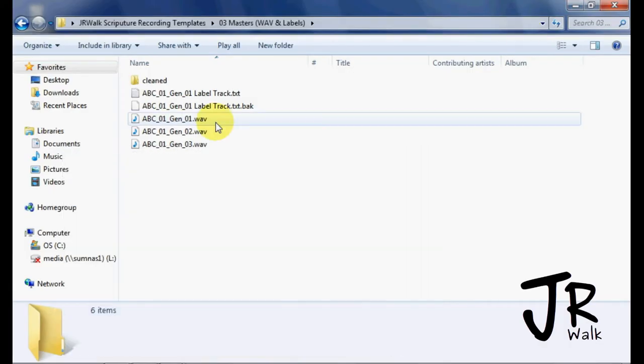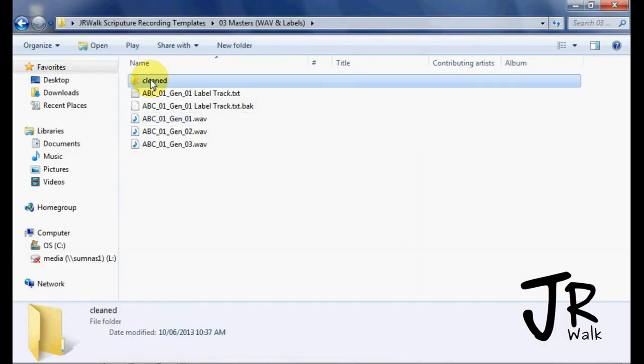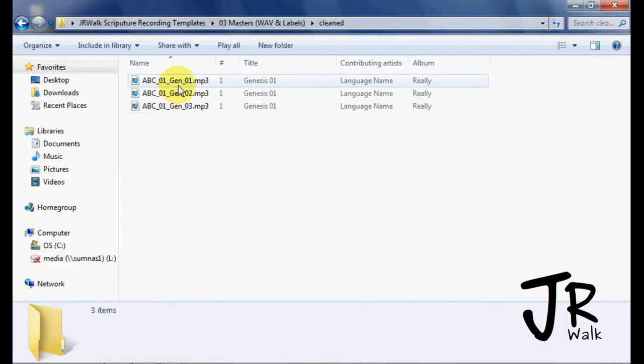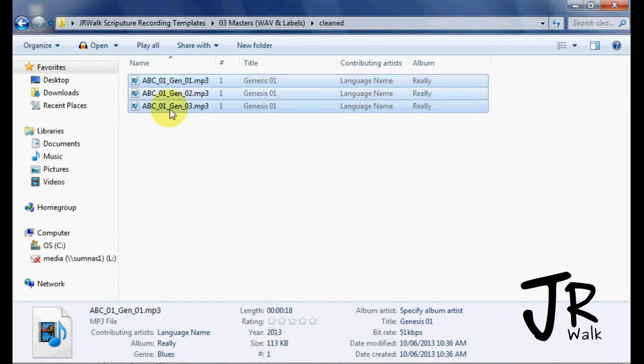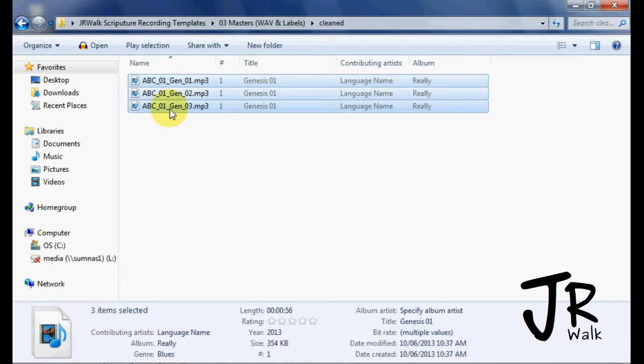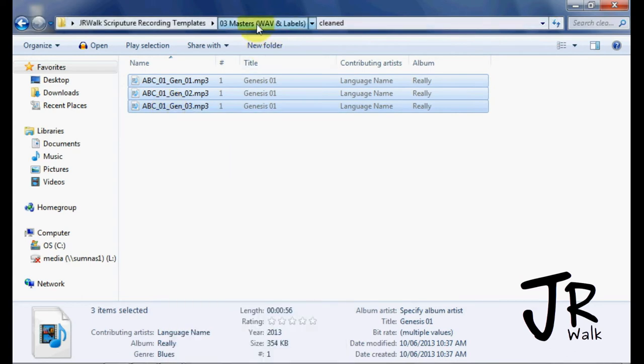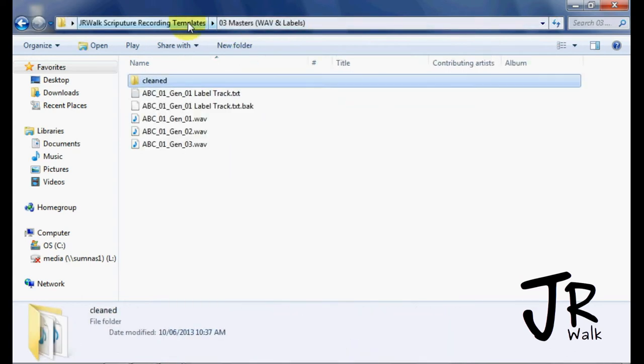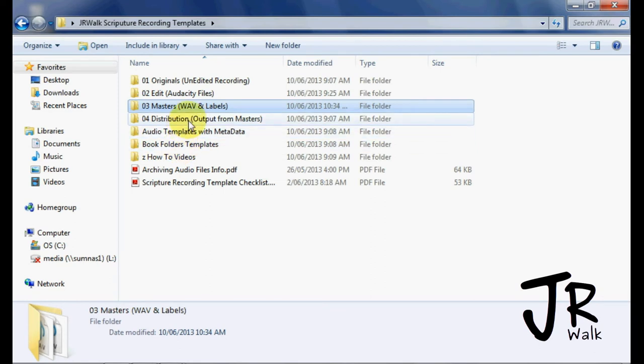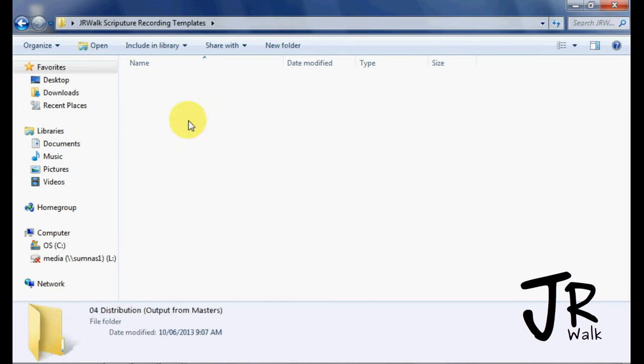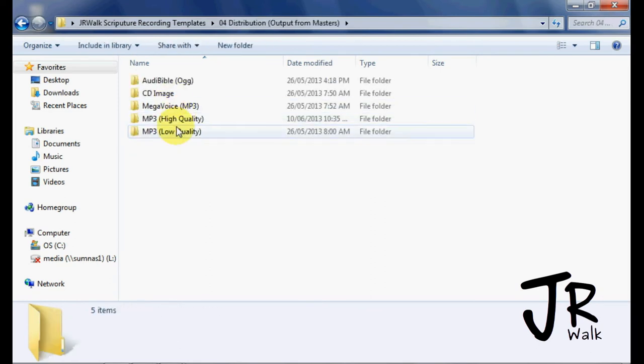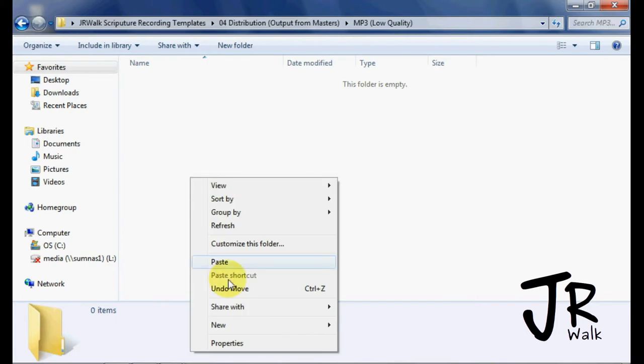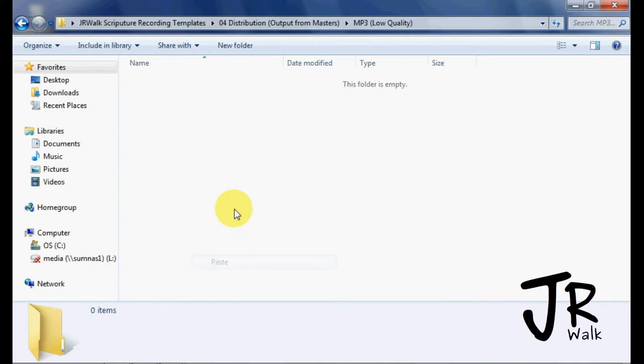Now I want to go in, find these cleaned files, and we'll just look at this right here. But this guy right here, his size is 113. So I'm going to take him, right click, cut him. Go back to my distribution. Go to my low quality folder, right click, paste.